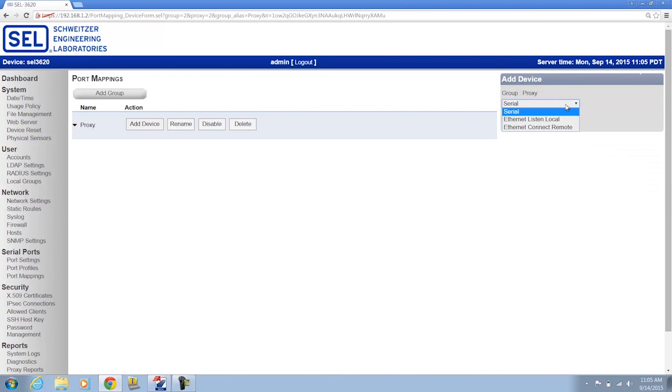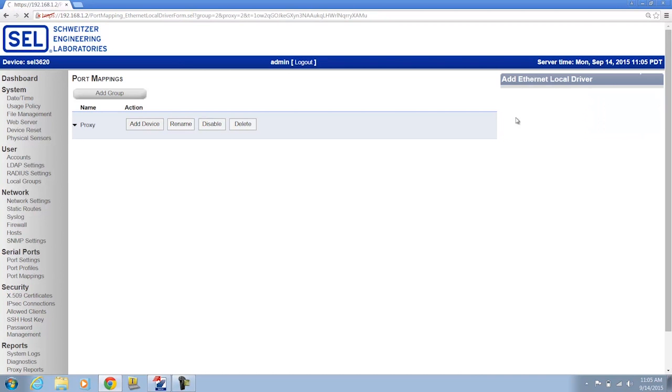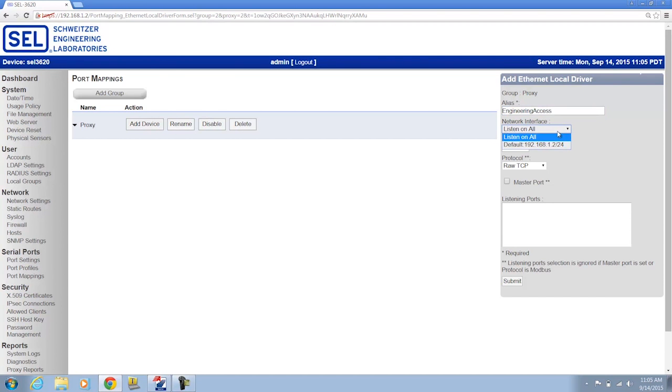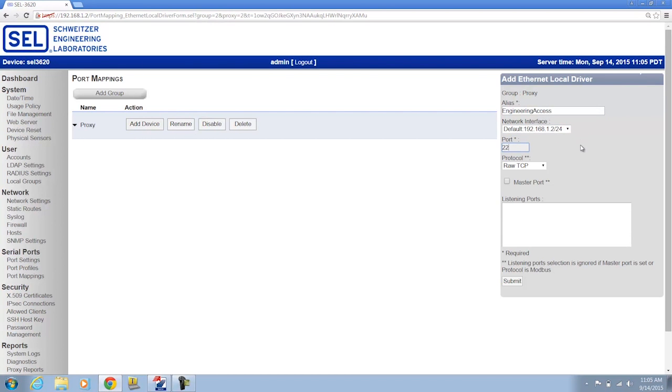Now, for the device type, I'm going to click Ethernet Listen Local. And then on this page, this is the settings for that Secure Shell interface that I'm going to create. The alias for the settings, I'll just call Engineering Access. I'm going to have it listed on my default front port interface. Port number, you can make this anywhere between 1 and 65535. I'm just going to choose a common port, which is port number 22.